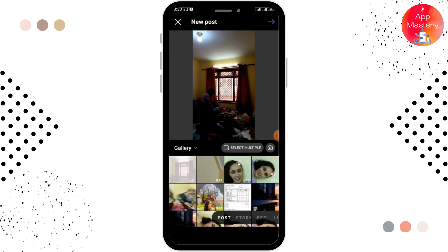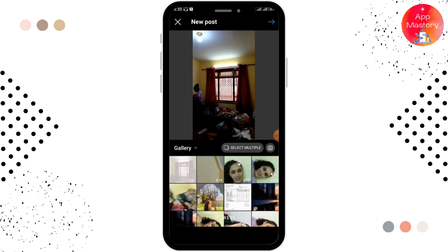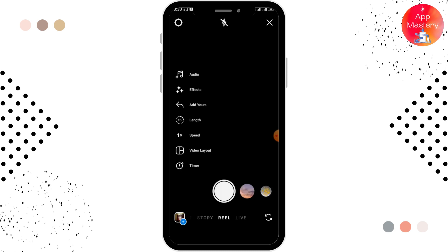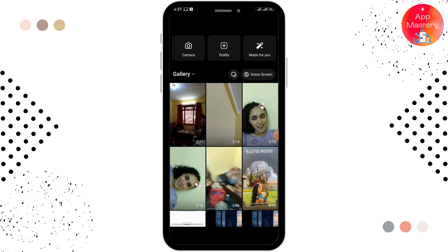From here you can switch to the Reel option, and here you can either capture a reel or add a reel. For adding a reel, you have to tap on the plus icon which is in the left lower corner. After that, select the reel that you want to add.